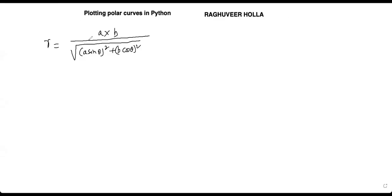Now here you have r, which is an ellipse. It is the locus of a point moving in a plane, so r is a cross b. Let us see the code of this.